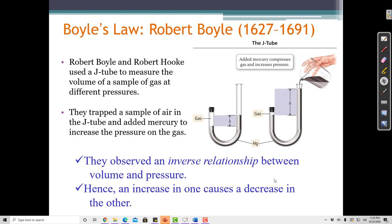Historically, when scientists were measuring gases and doing experiments involving gases, they were trying to determine the properties of gases and how they differed from those of liquids and solids. One thing that some early scientists noted — Robert Boyle and Robert Hooke — was that when you increase the pressure on a gas, you decrease the volume of the gas.